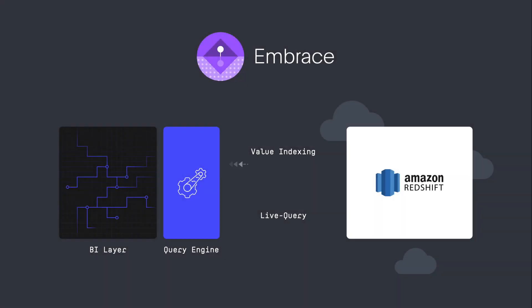Welcome to ThoughtSpot Embrace for Amazon Redshift, a new way to run search and AI-driven analytics directly against your Redshift cloud data warehouse without any data movement or modeling required by traditional analytics tools.